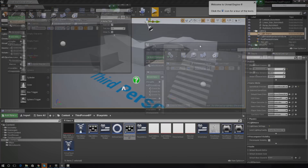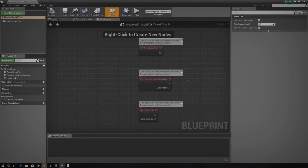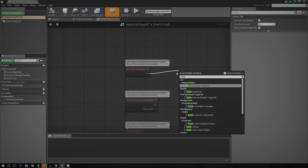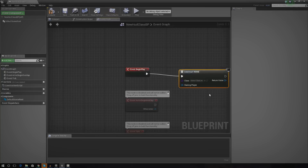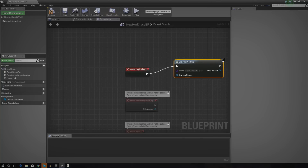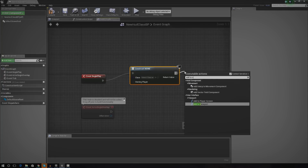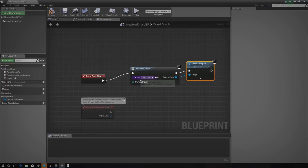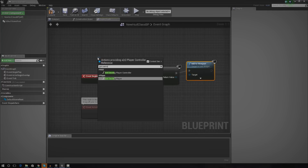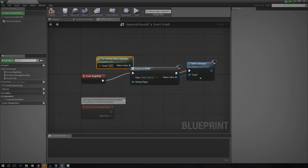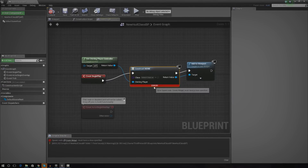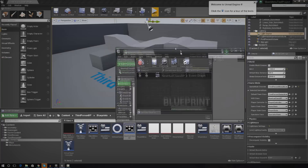Inside the HUD class, we need to do a few things. First, we need to create the widget and display it on the screen. So from Begin Play, I'm going to hook that up to Create Widget and then add it to the viewport using Add to Viewport. I'll set the return value to target, and Owning Player will be Get Owning Player Controller. I'll compile and save — there's an error just because I haven't defined a widget class yet.